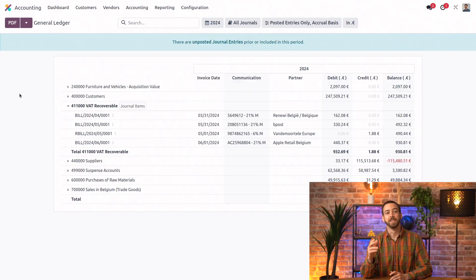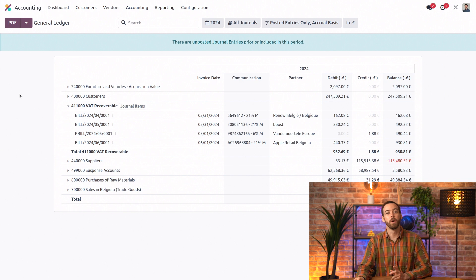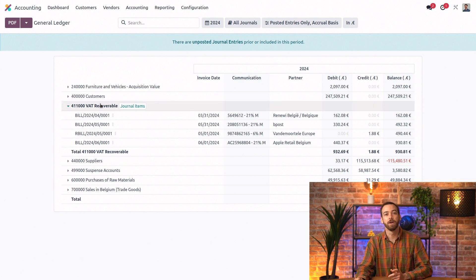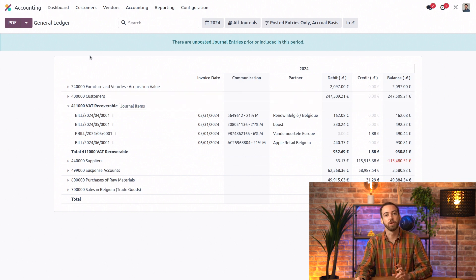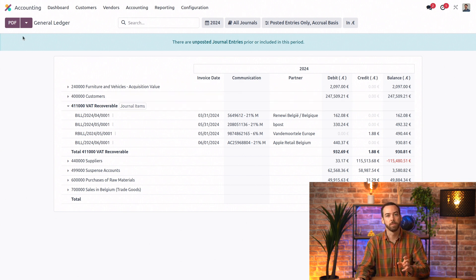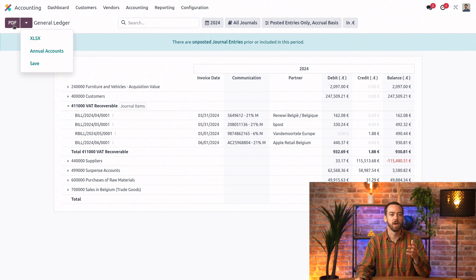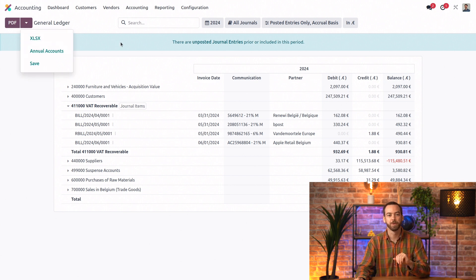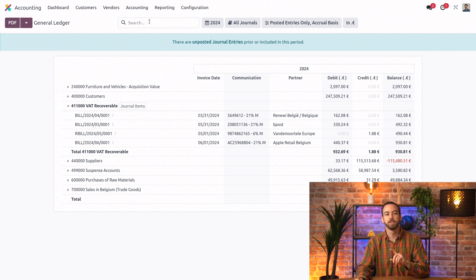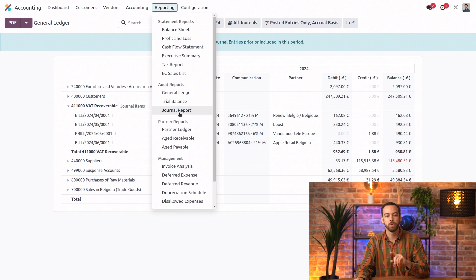Great question. Yes. So you can always find the available file formats for downloading a report in the top left corner here. So in this case, we have PDF, Excel, and some other options. All right, let's switch now to that journal report.